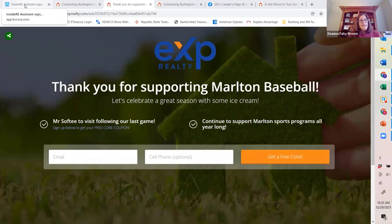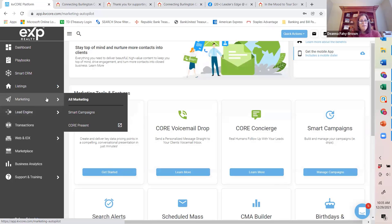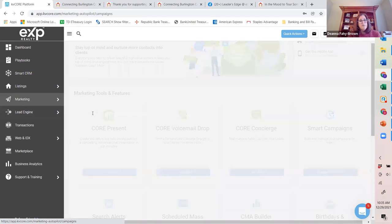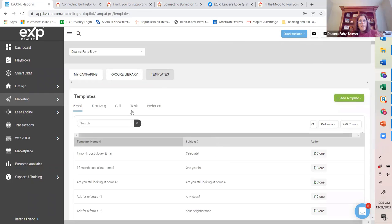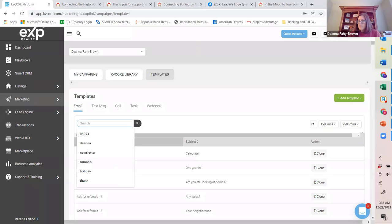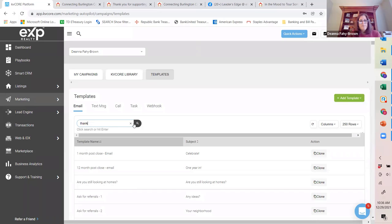I'm going to head back to KVCore, go back to Marketing and into Smart Campaigns — specifically Templates. I'm trying to find a standard template that I can do as little manipulation as possible. Under Templates, under Email, I'm just going to type in the word 'thank.' Here's one — a conversation starter initial email. Remember, this is a KVCore template, so if I want to modify it in any way, the first thing I have to do is hit the Clone button, which creates a copy I can work from without compromising the original.